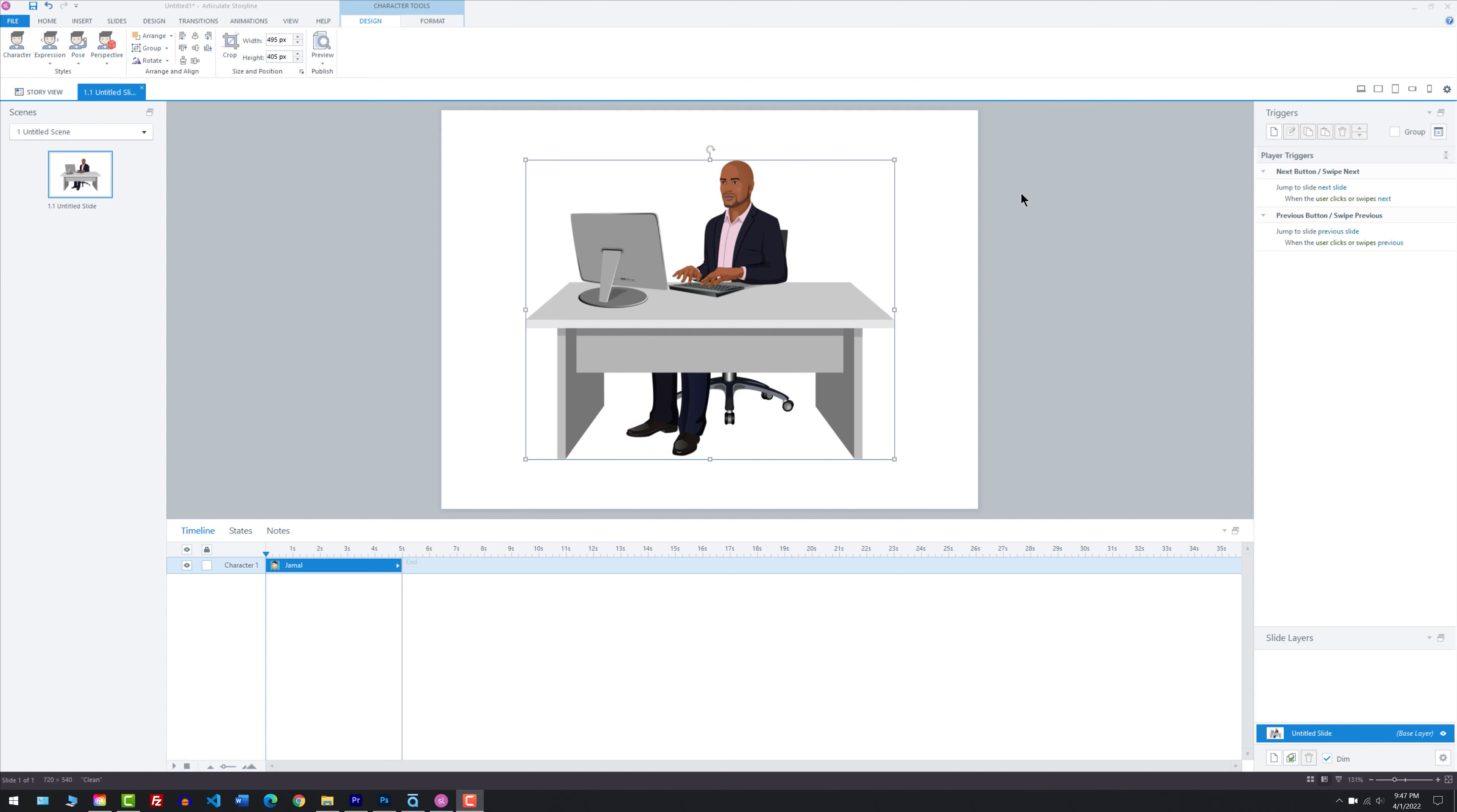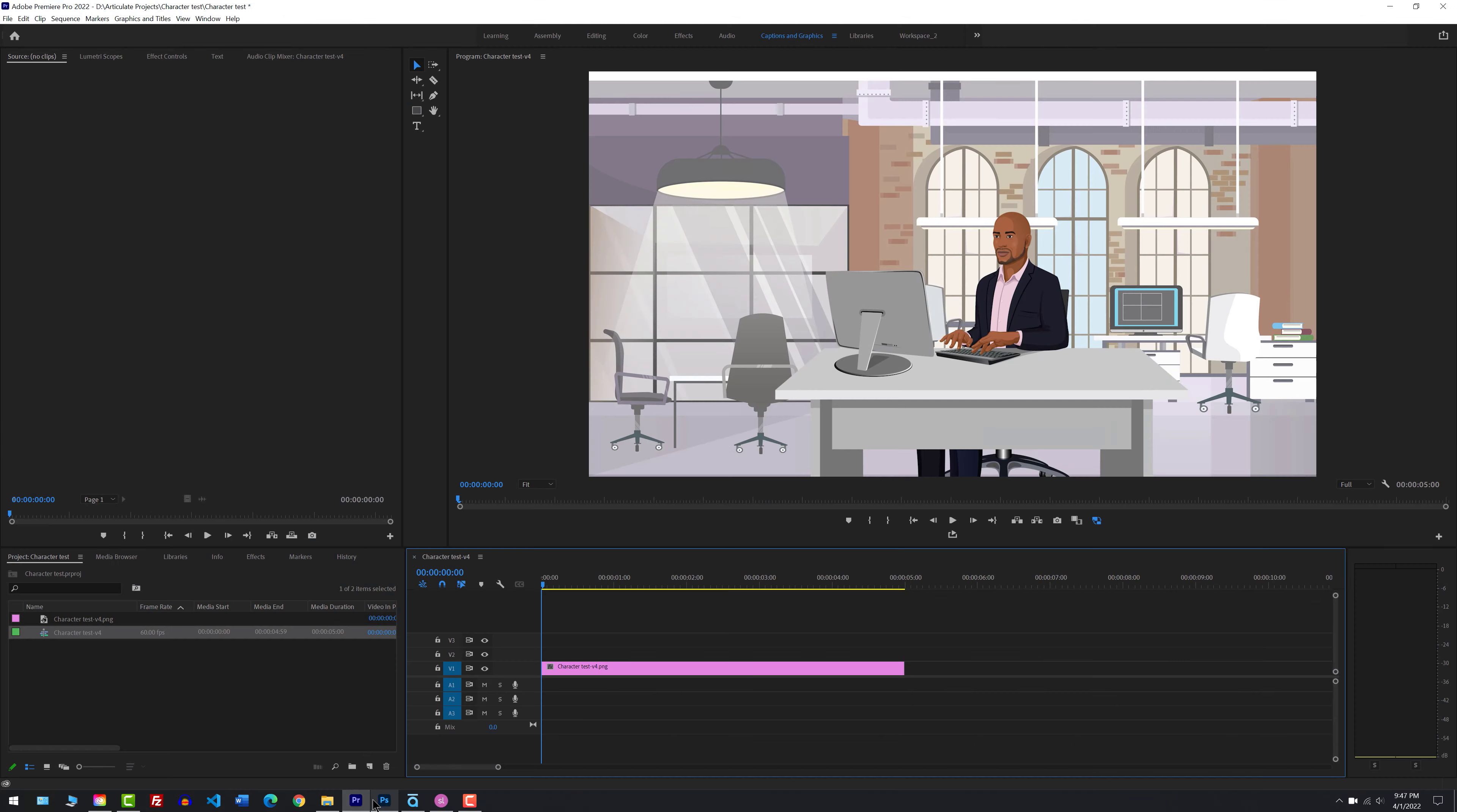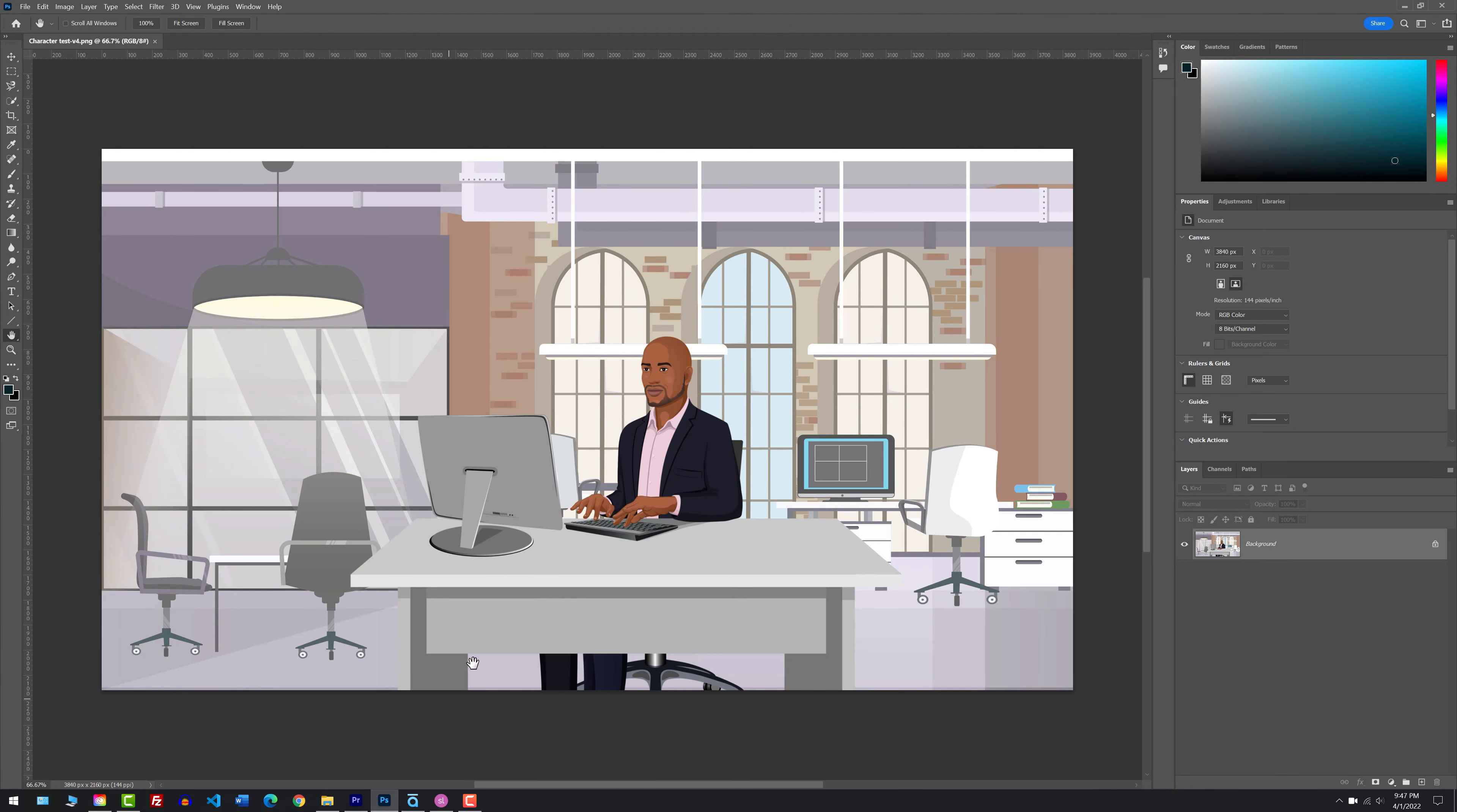Hello, my name is Faisal Moedin. In this video demonstration, I'll demonstrate how to bring in Storyline characters, including Jamal, into different software, including Camtasia, Premiere Pro, Photoshop, it doesn't matter. So how do you do it?